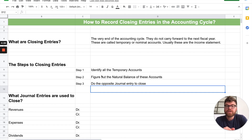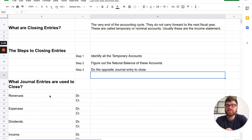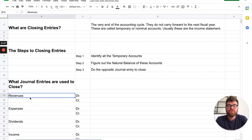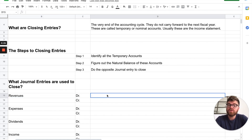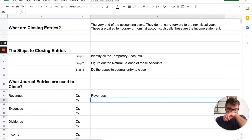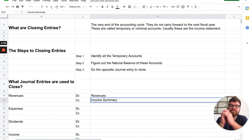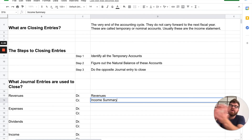Now I'll show you the actual journal entries for each type of account. The four main types you close are revenues, expenses, dividends, and income. Revenue is a natural credit, so to get rid of it you debit it. It goes into another temporary account called income summary — the summary of all your income. Your revenues increase your income, so we're getting rid of revenues and throwing it into the income account, which makes your income go up.